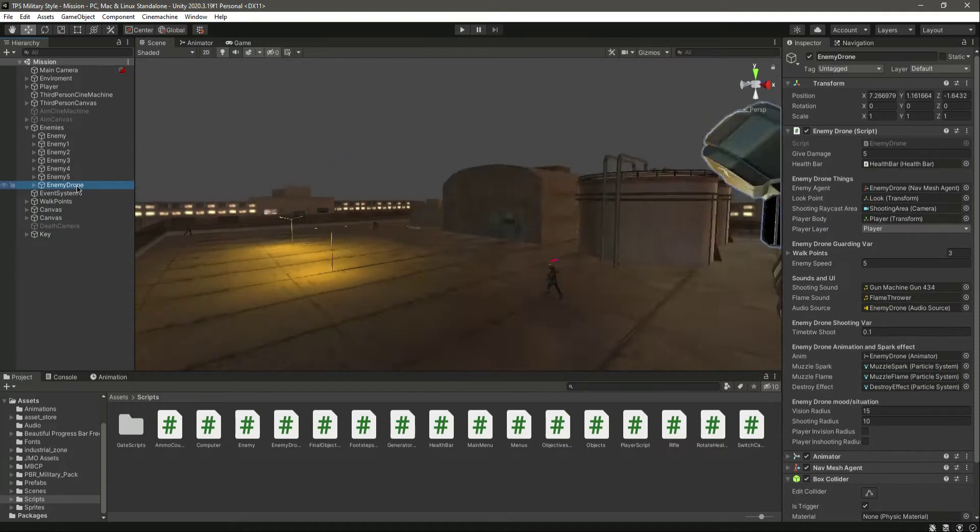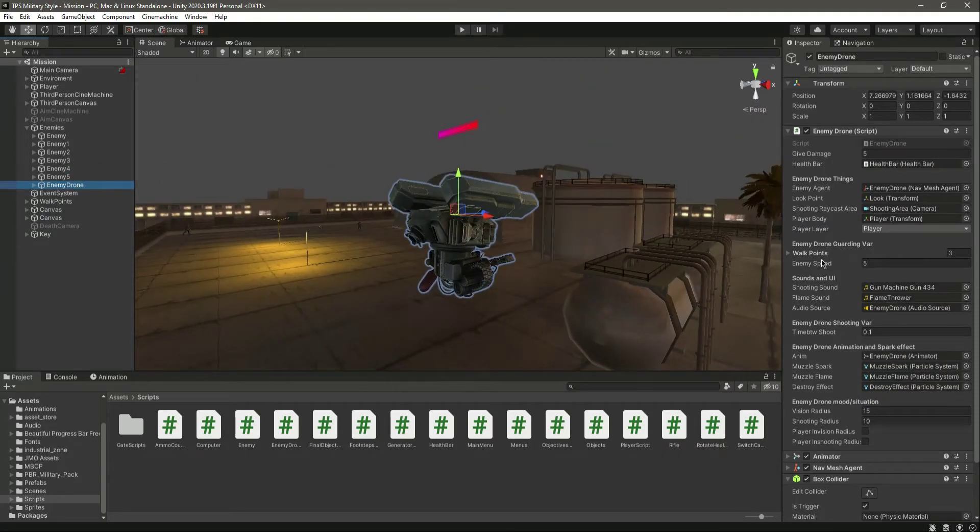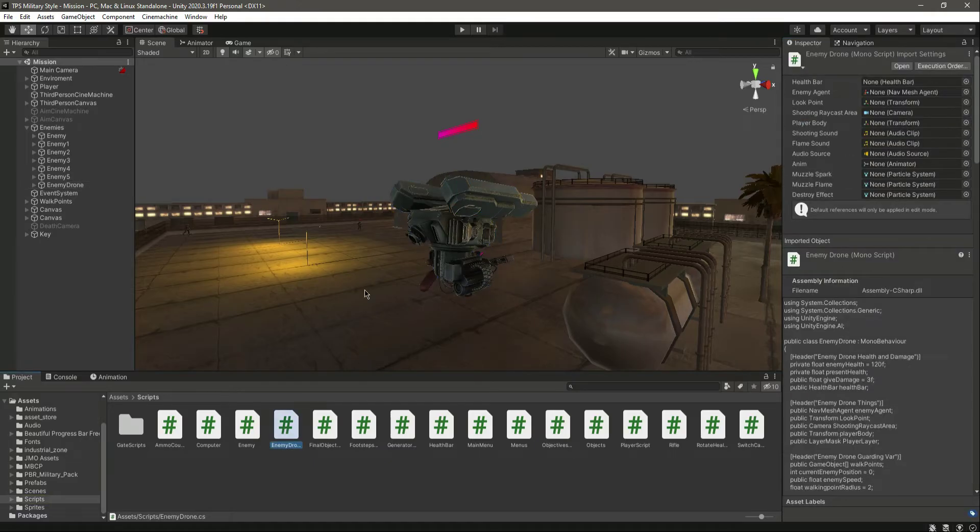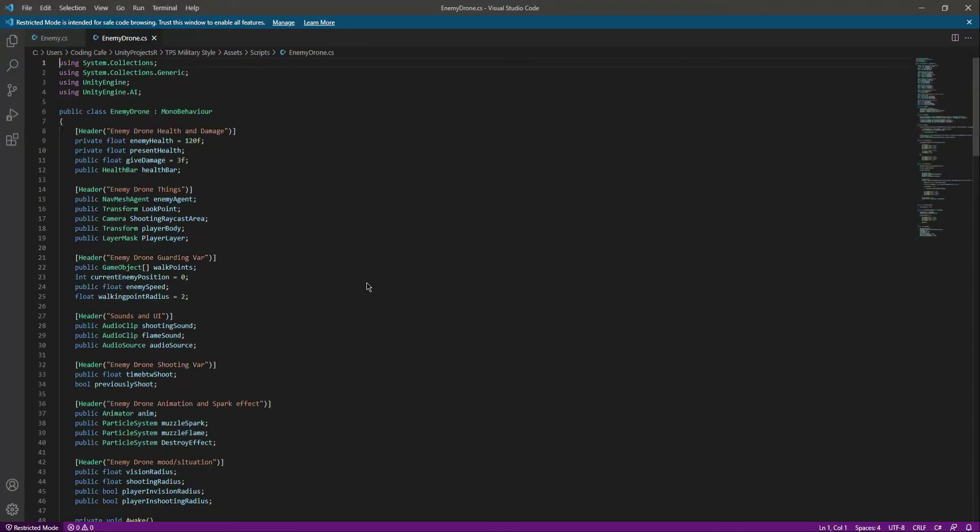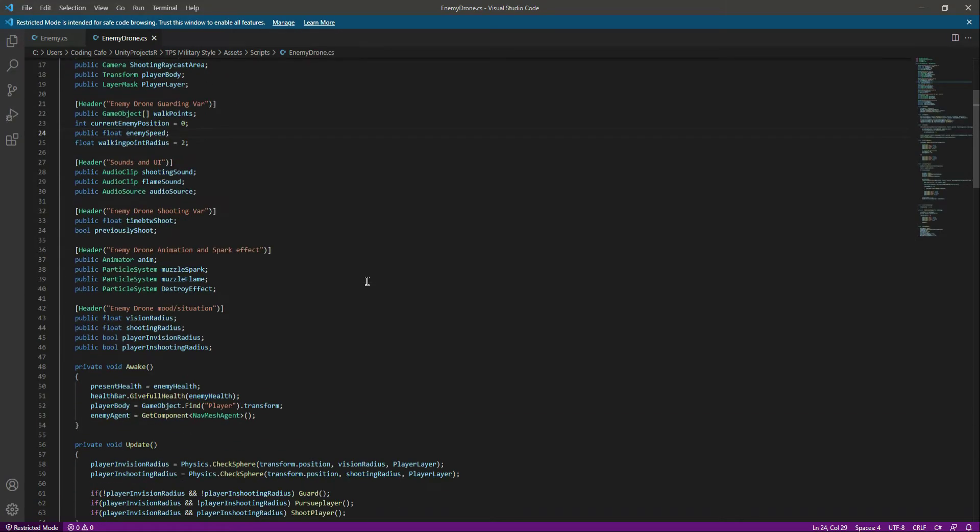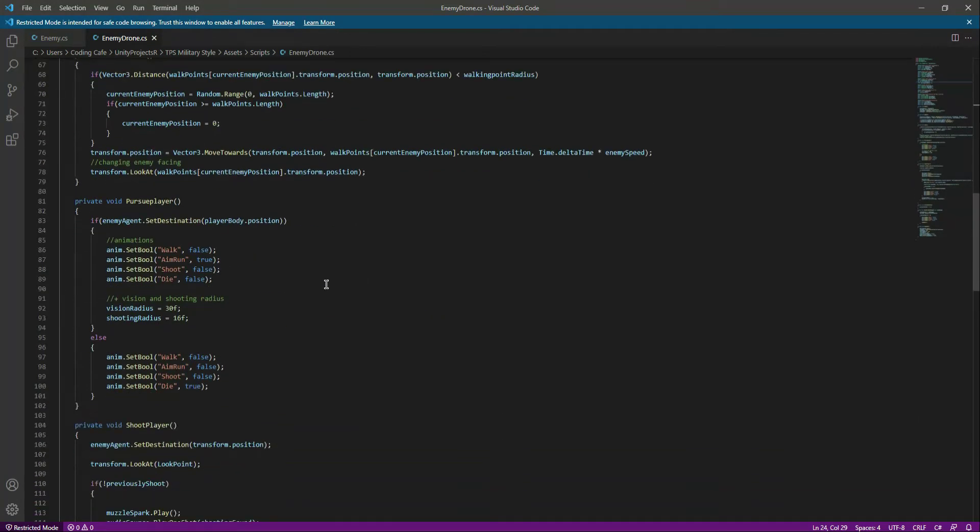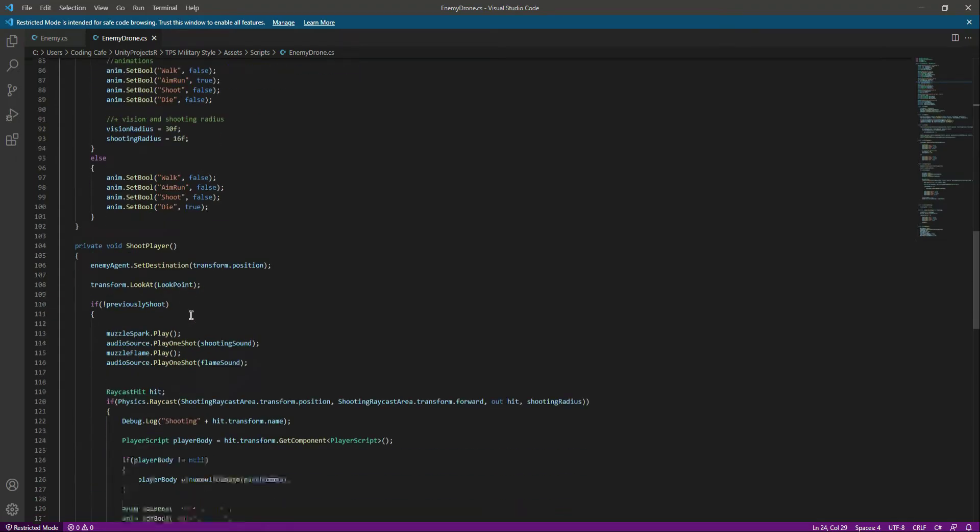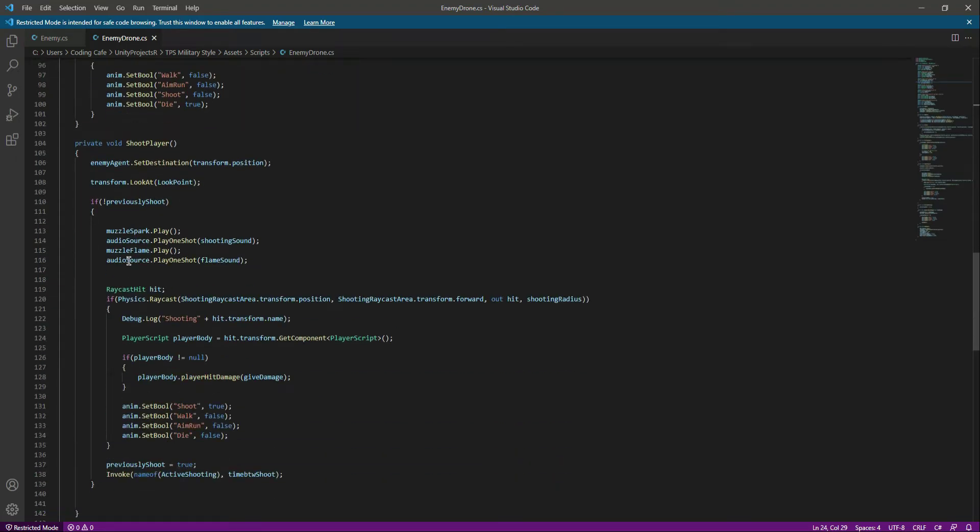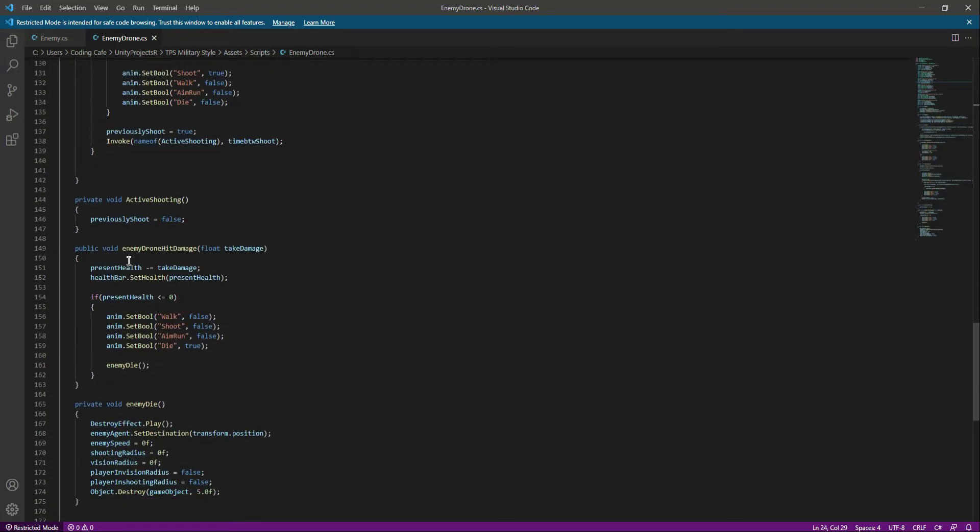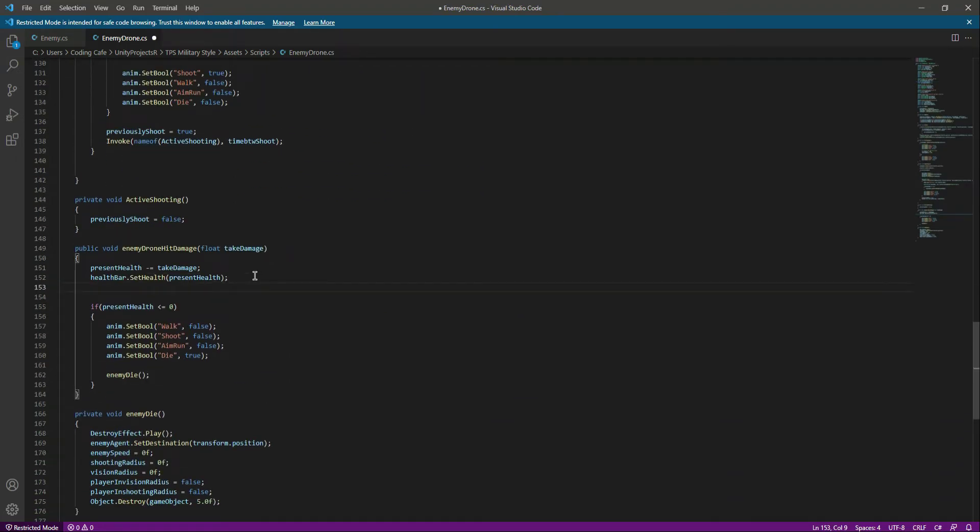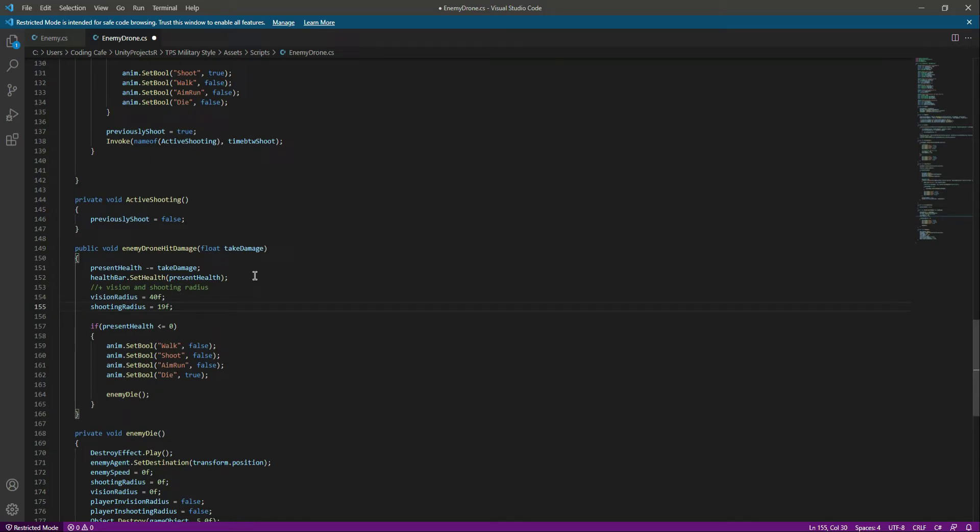All right, down below when we give damage to the drone, we want to increase the vision radius and the shooting radius. Now with this done, save the script, get back to Unity, and guys, you can see we have this warning.